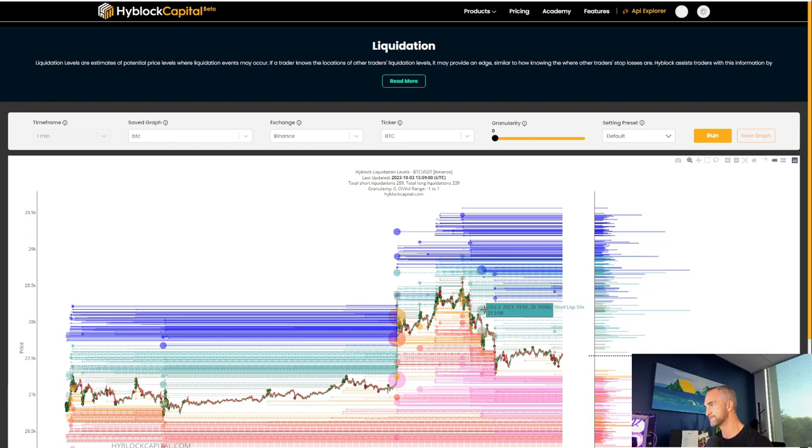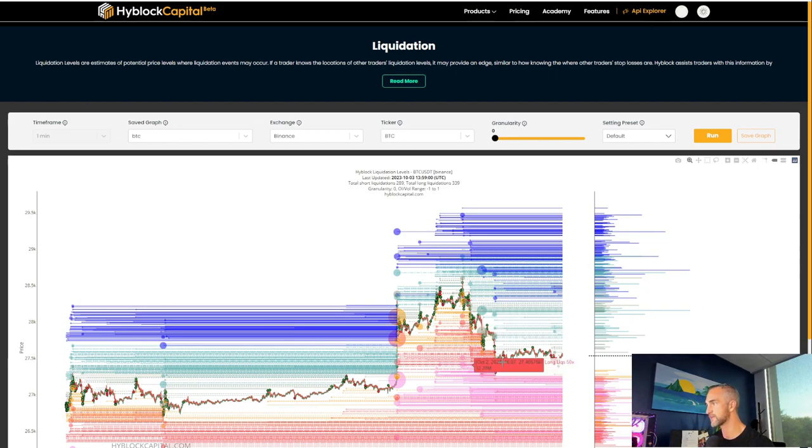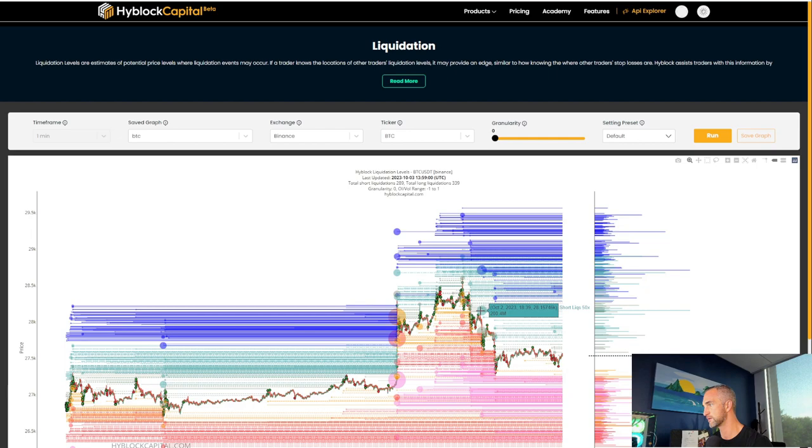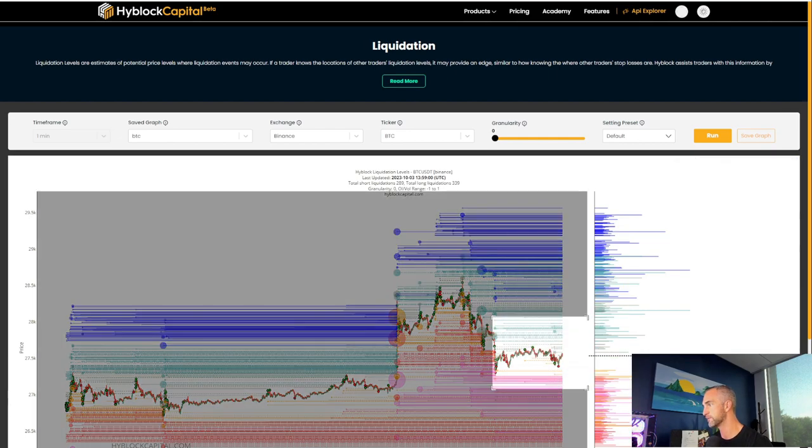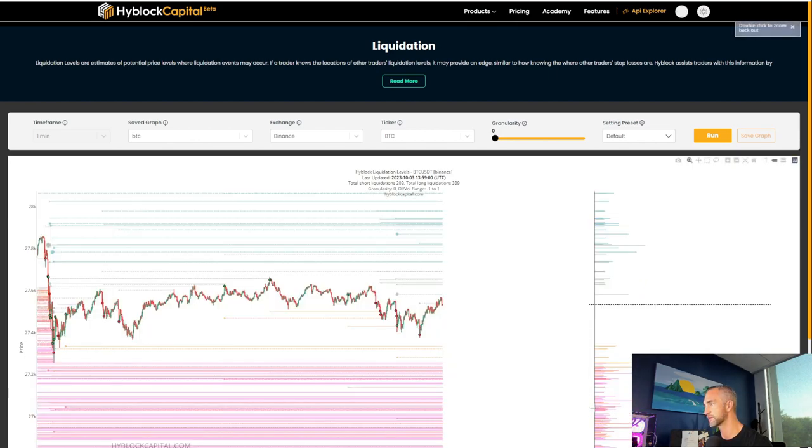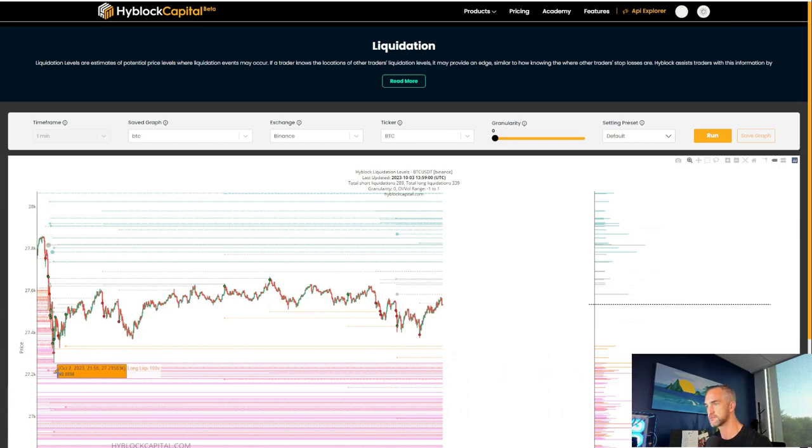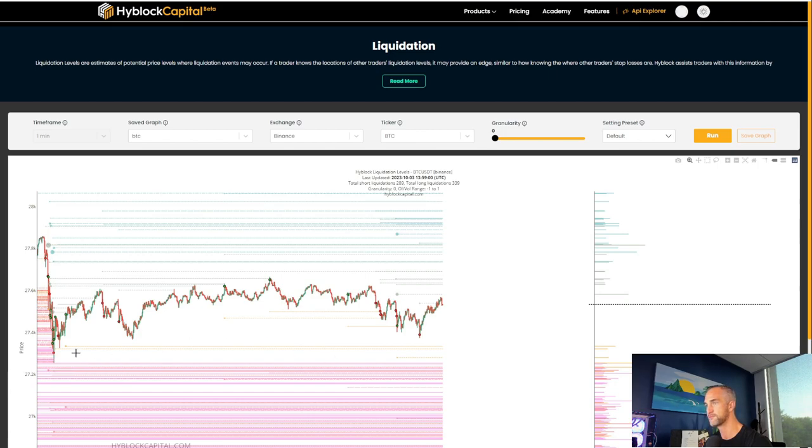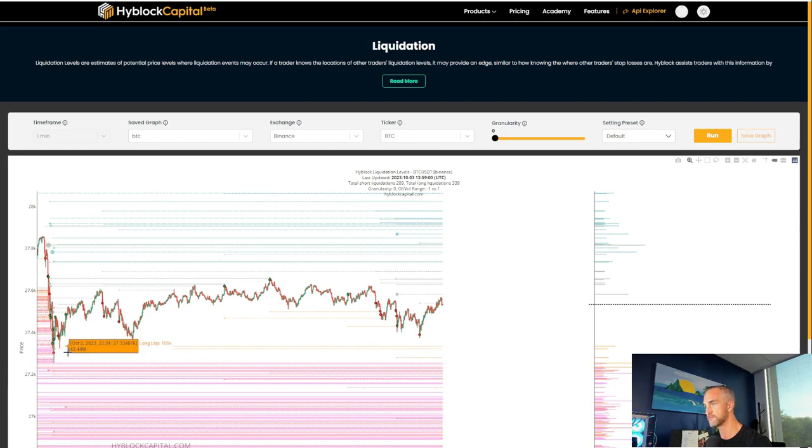So do we get a push up to 28,160? Next kind of 200 million worth of liquidations there. But what is closer to us than that? This giant pink bar right here which is coming in, 50 million of the hundred X liquidations right there.